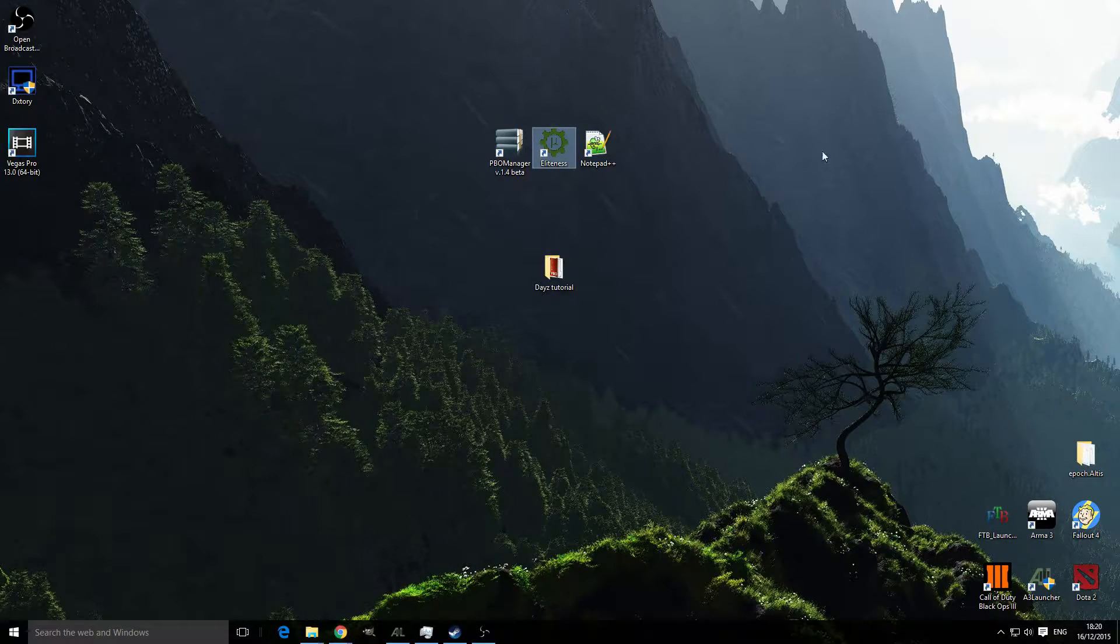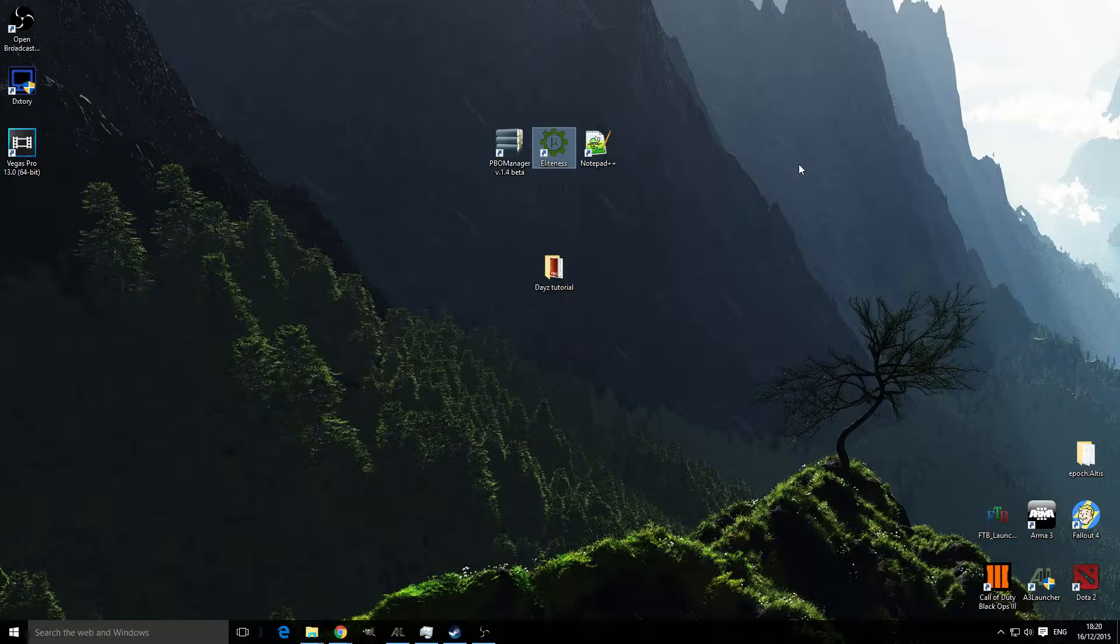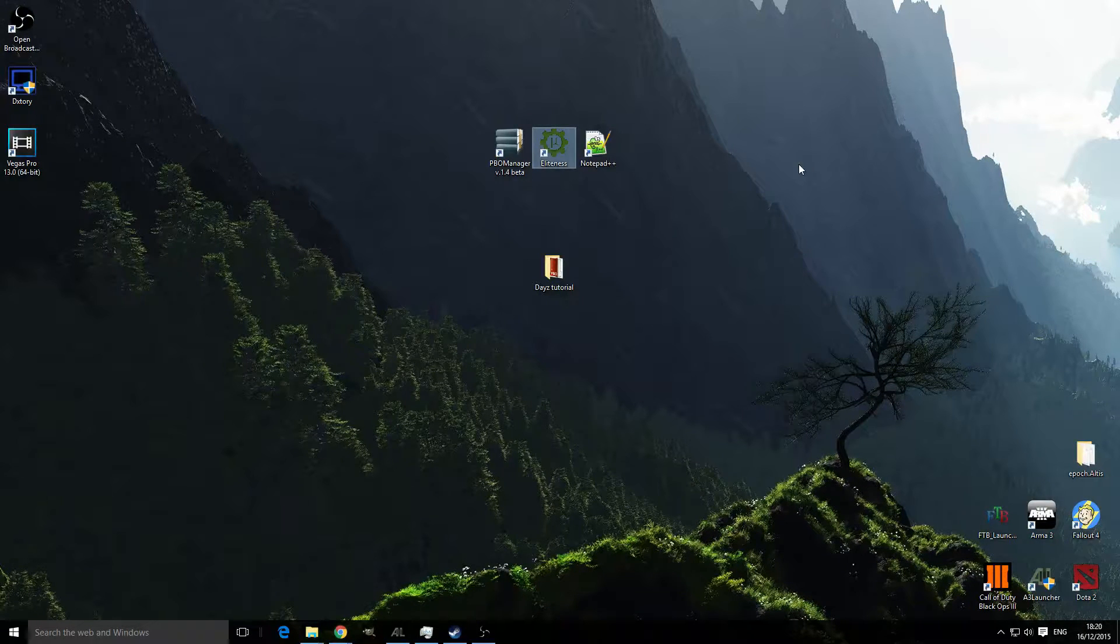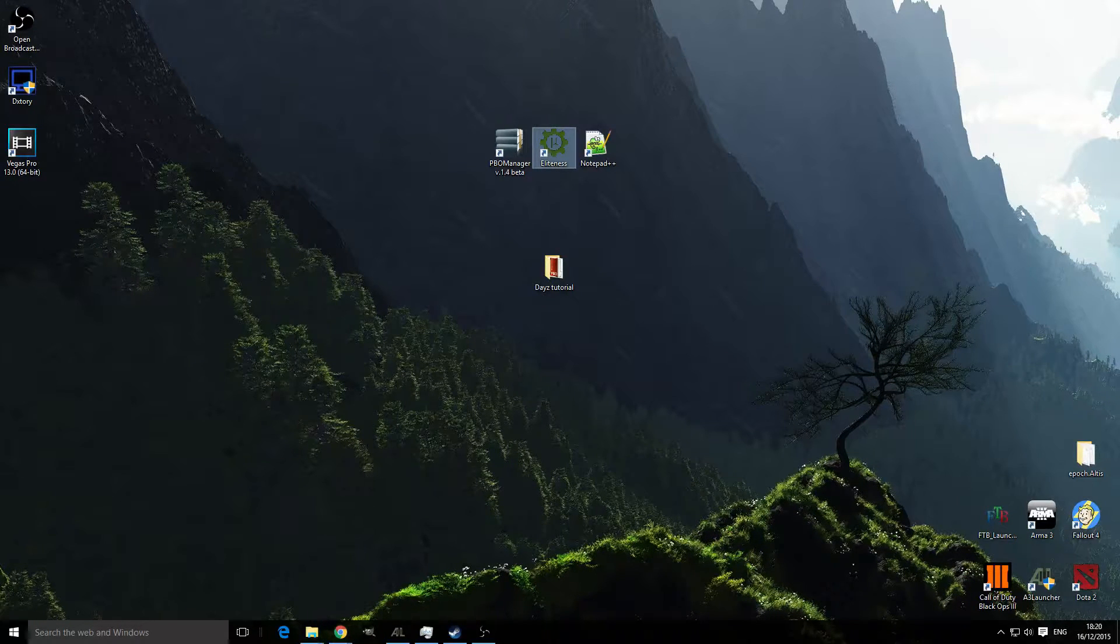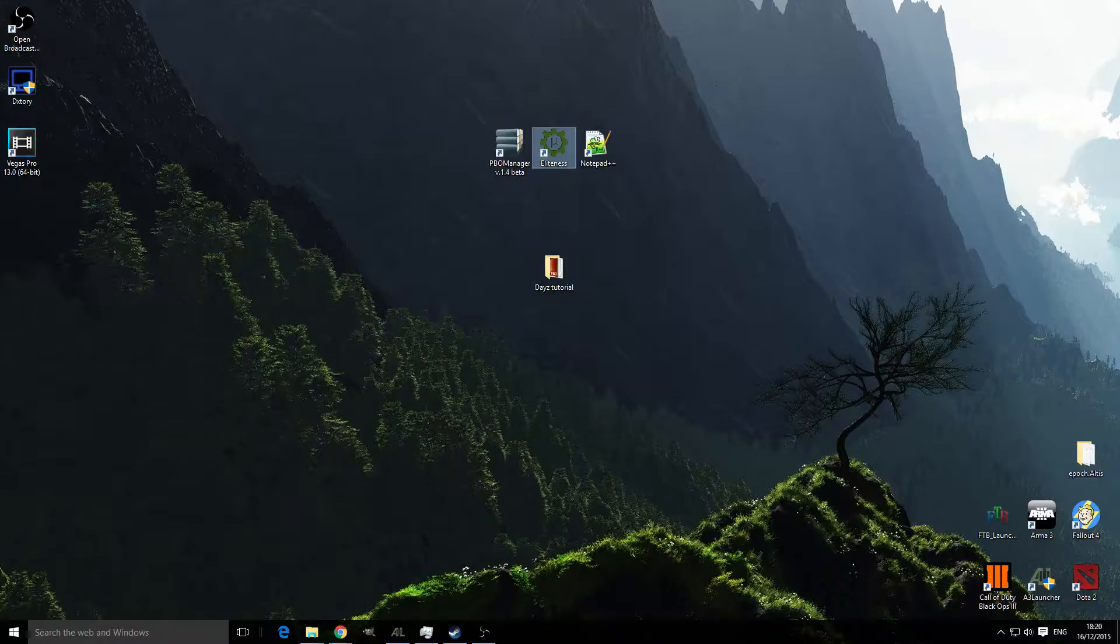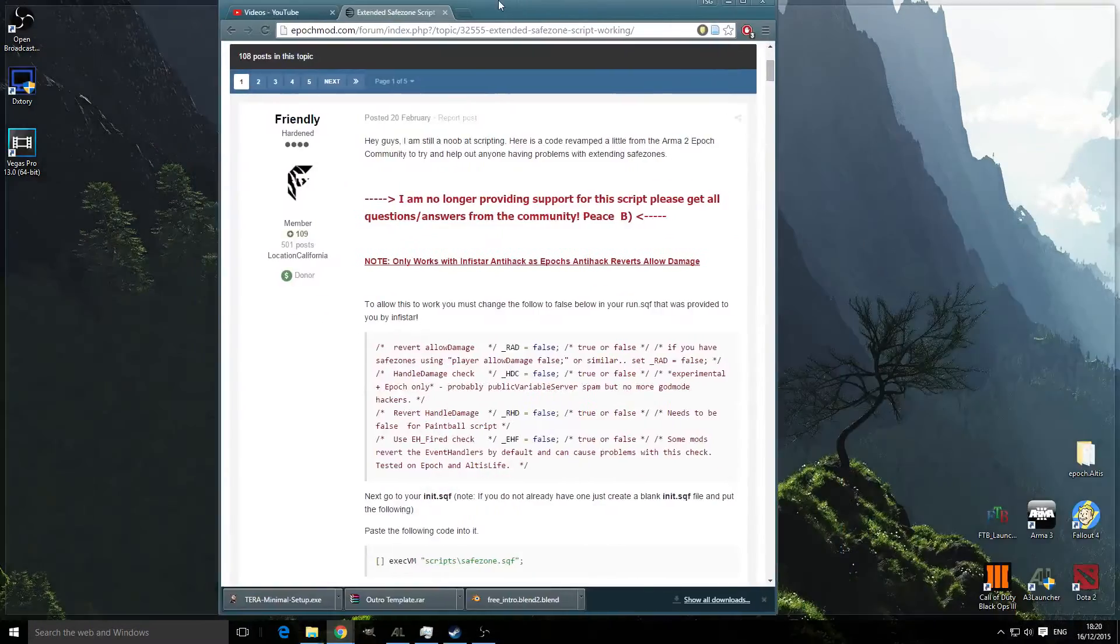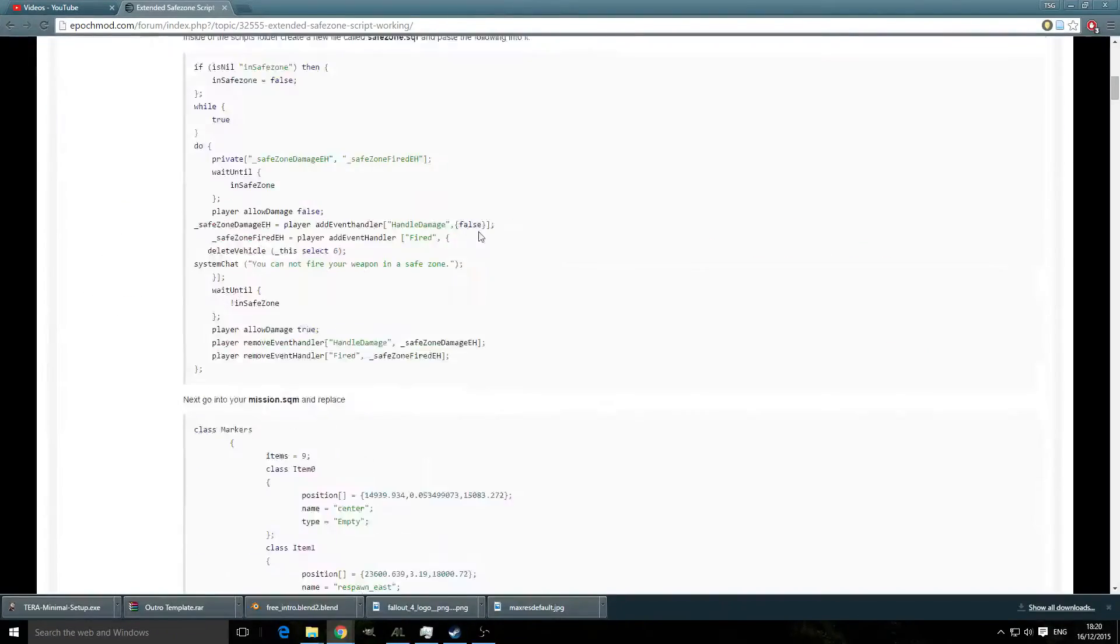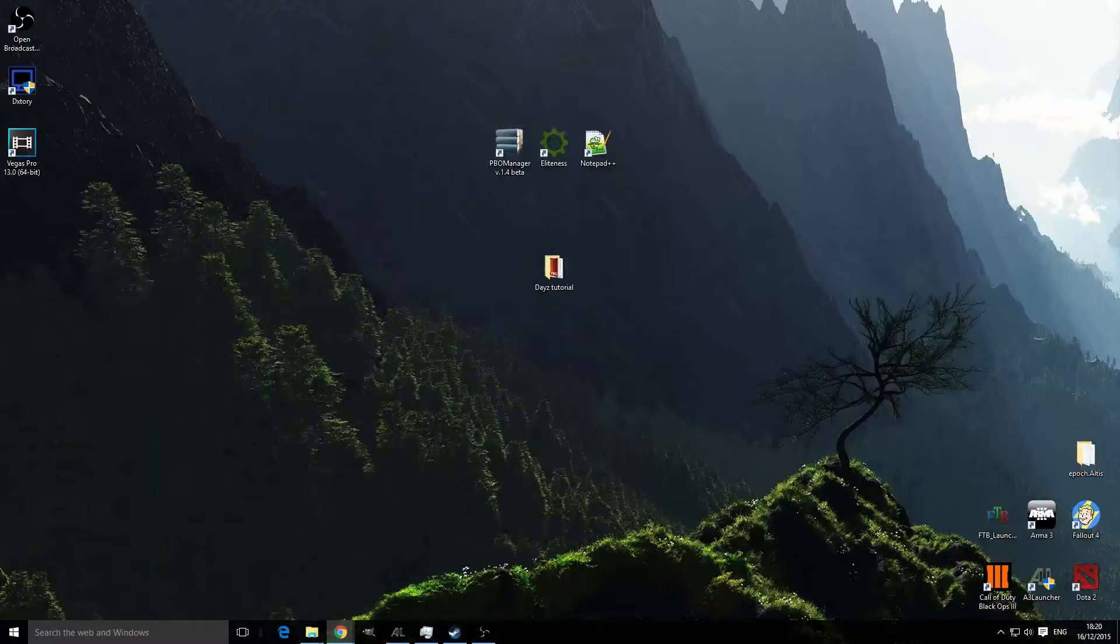Once you've gone onto the Epoch Mod forum and found the extended safe zones, you'll be presented with a screen like this which has all the information on.